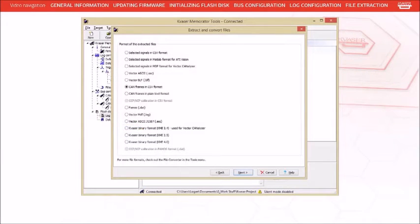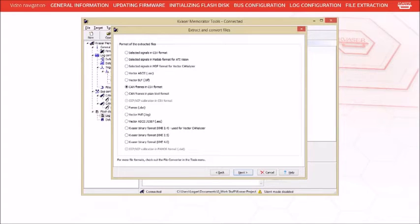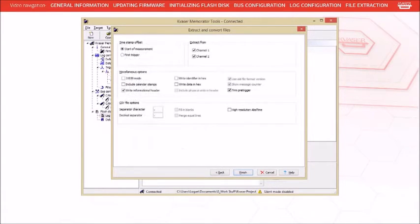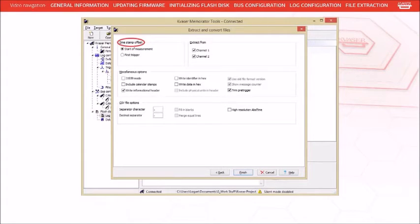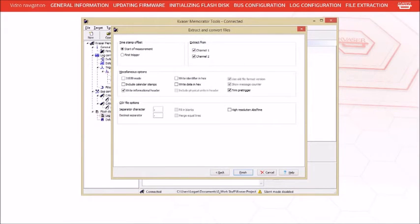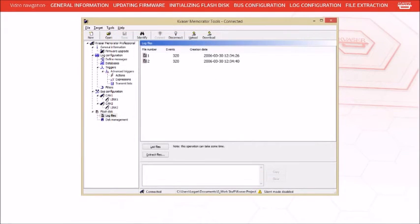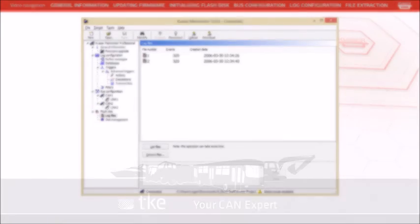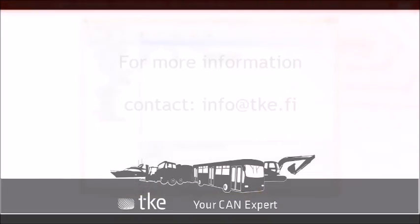Now we need to select file type. Depending on which file type is chosen, certain formatting options on the following page may be grayed out. The following page also has the option of starting the log file from the beginning of measurement or the first trigger, as well as the ability to toggle whether or not to extract the logged measurements from specific channels. Once all of your preferences have been set, press Next and the extraction will begin. Once the extraction is complete, a message will appear in the status box on the bottom of the log files page and memorator tools.